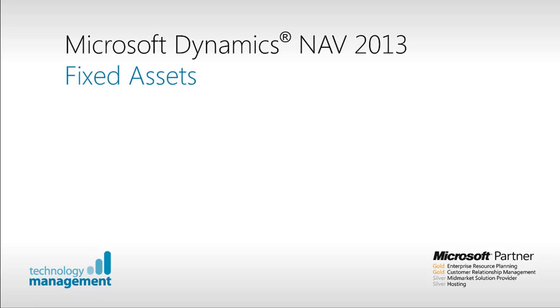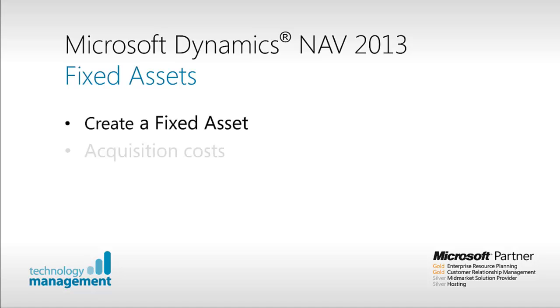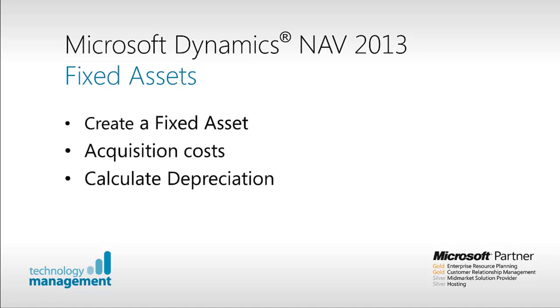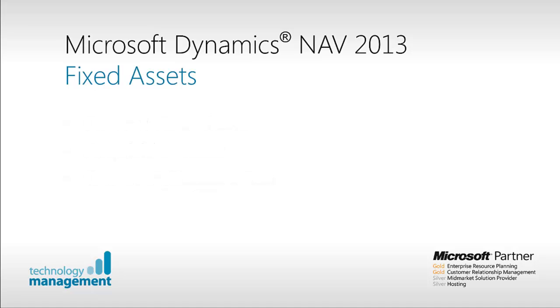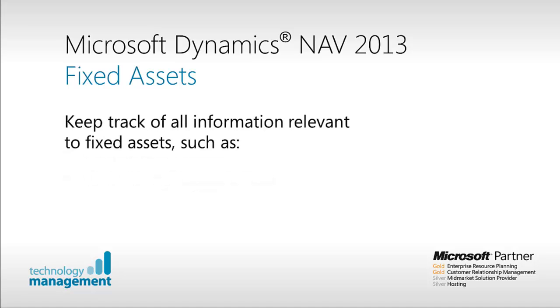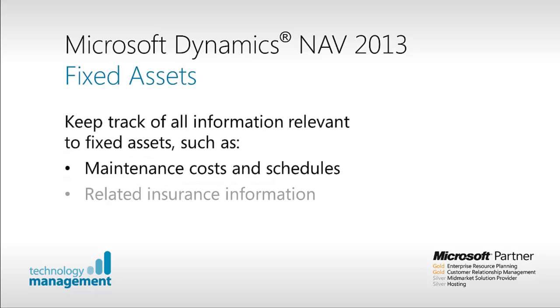To summarize this video we have seen how Microsoft Dynamics NAV 2013 provides a fully integrated fixed asset management function which helps the company manage its assets effectively and efficiently. We created a fixed asset, recorded the acquisition costs and calculated depreciation. NAV is a versatile solution for managing your fixed assets and has many other functions including maintenance records, insurance and disposal costs.